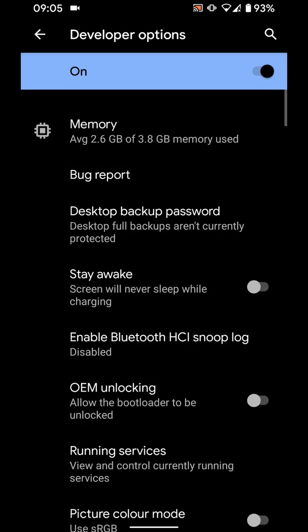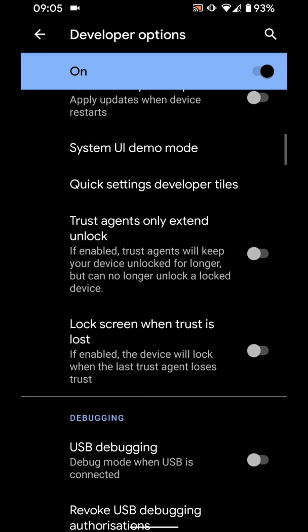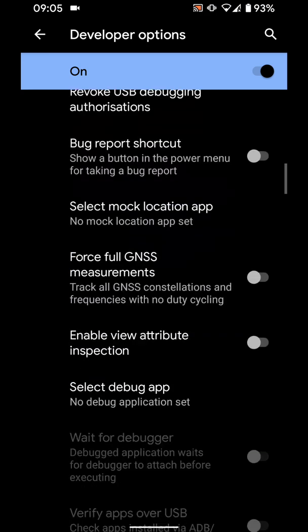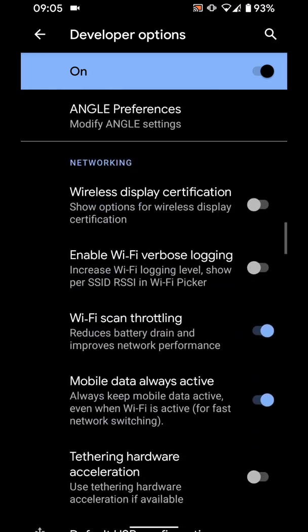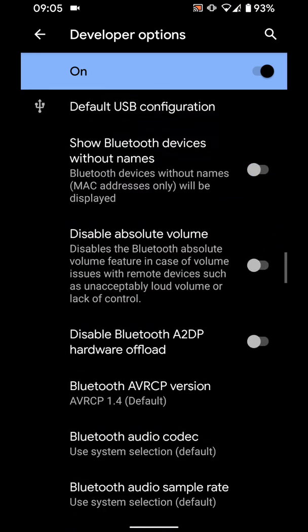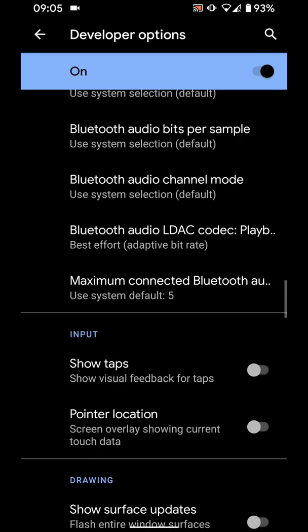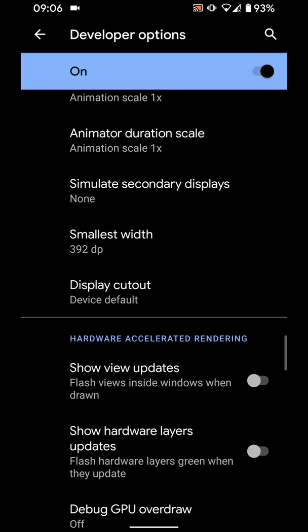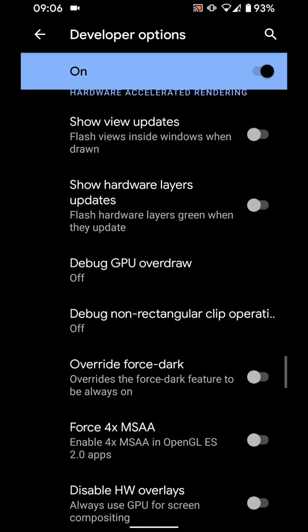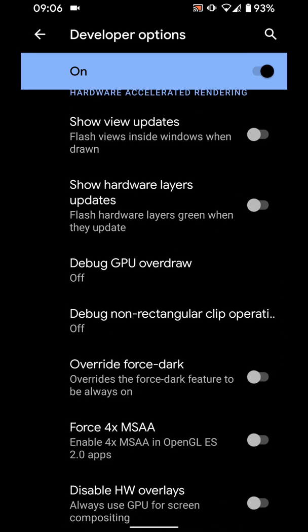Scroll towards the end of the page. Now turn on the button next to override force dark.